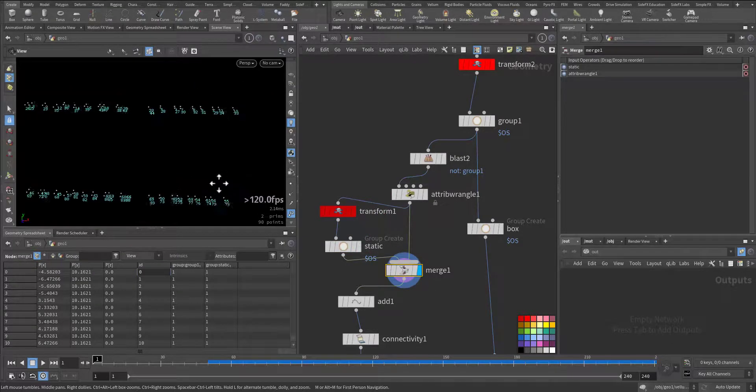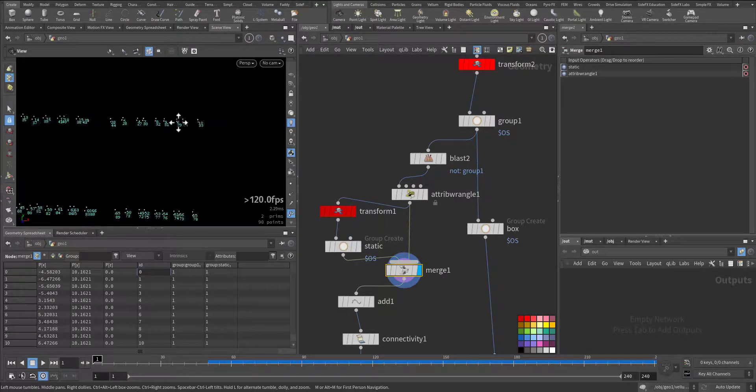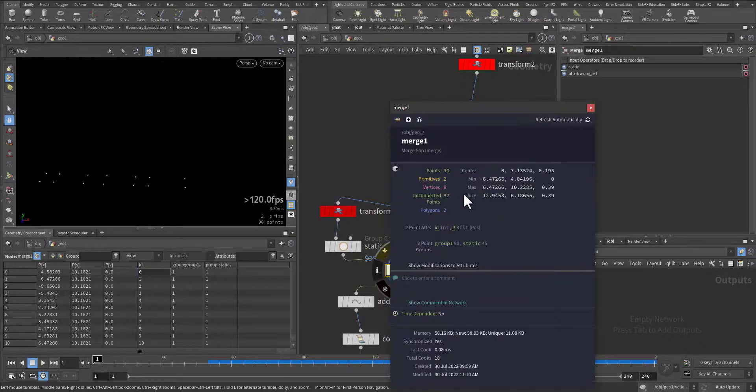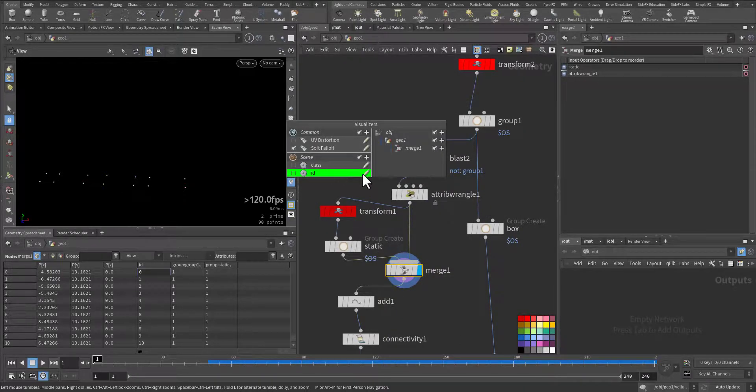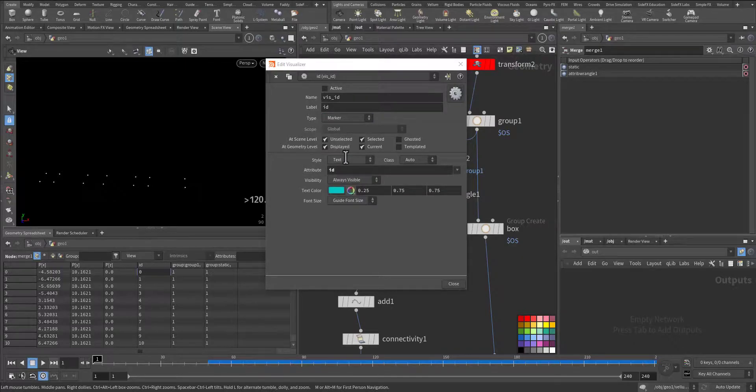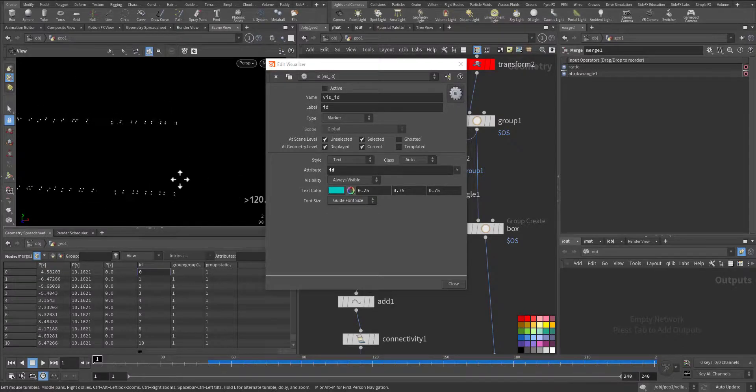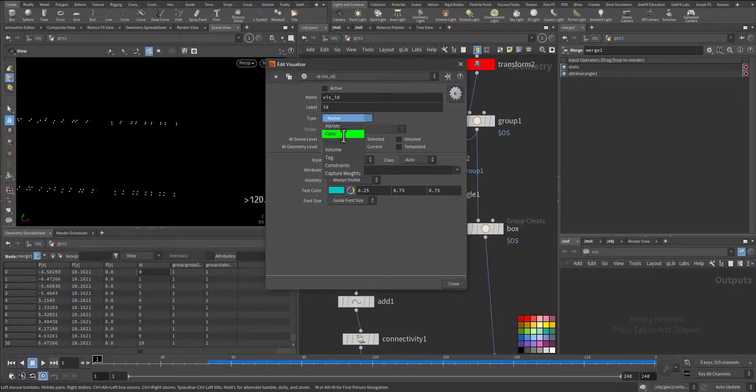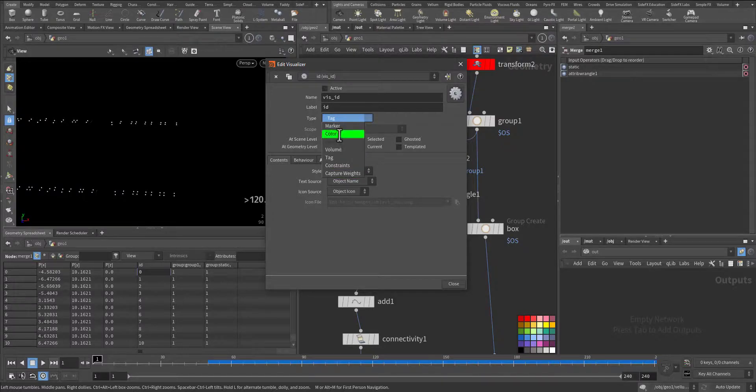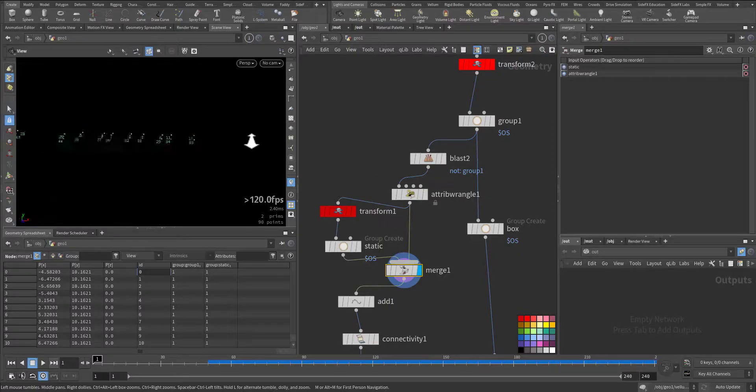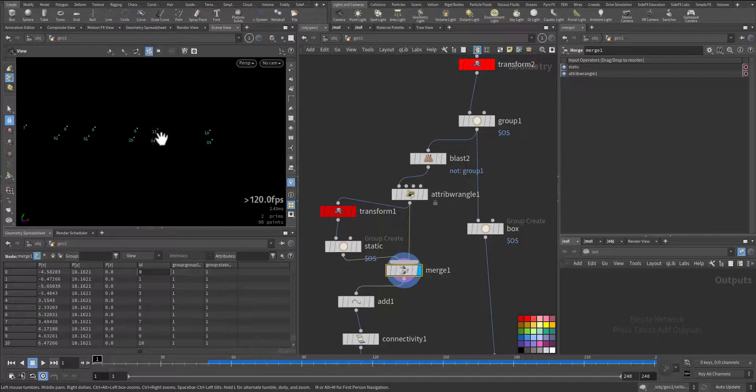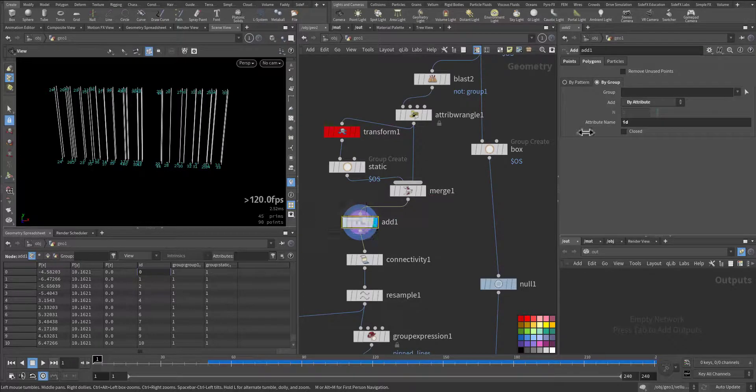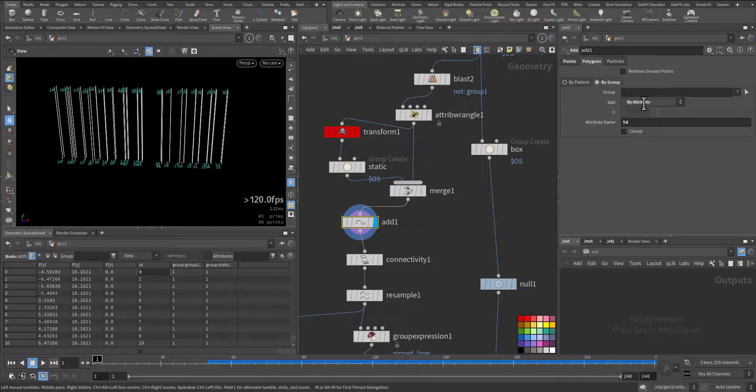So if you notice closely, we have 10 and 33, 55, 78. Let me activate it here. So 33 and 10—they are matching. Each one is matching the other one. We add an Add node and we add by polygon by group. The attribute is ID, so we have the lines.